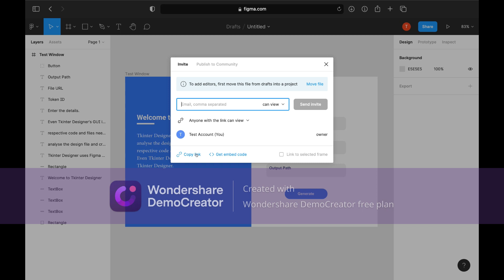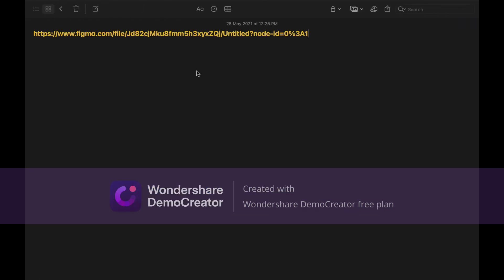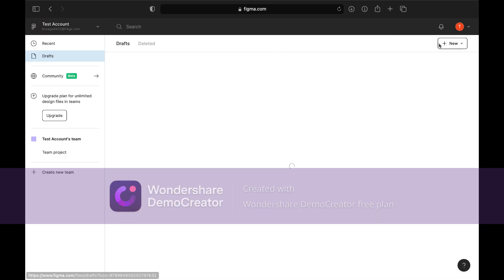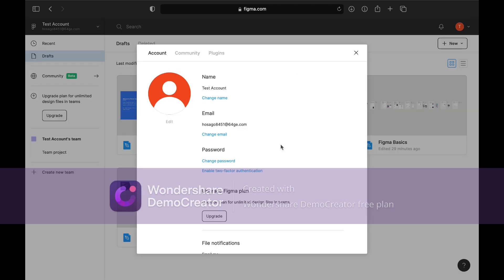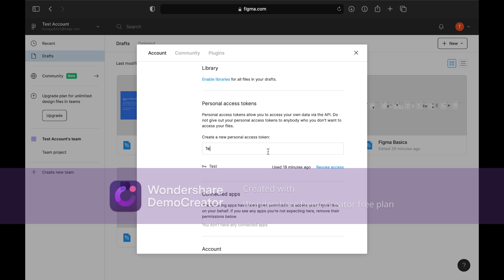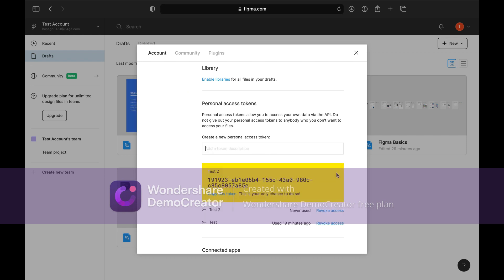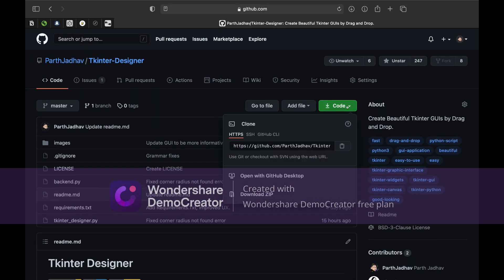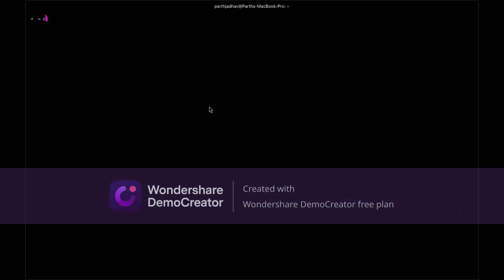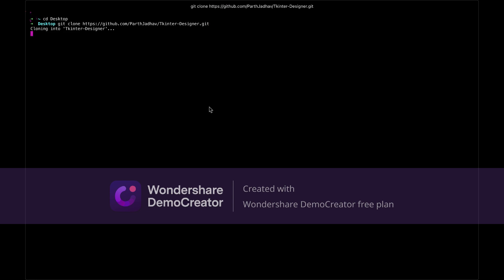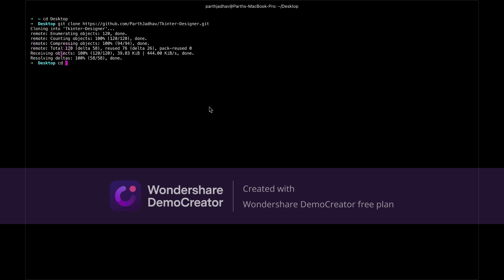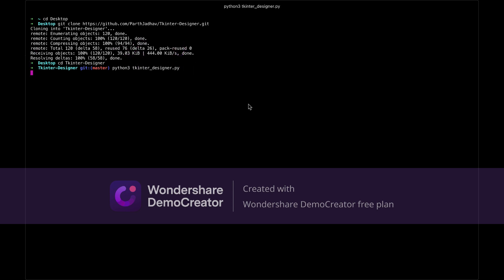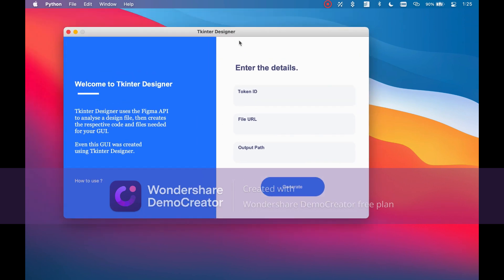Now we've done designing. We will copy the link and generate the token. Let's install TK InterDesigner — the commands shown are in the description below. Paste the copied token.